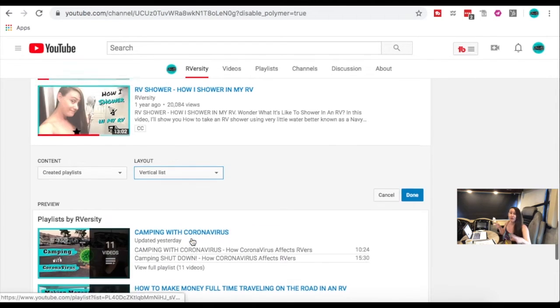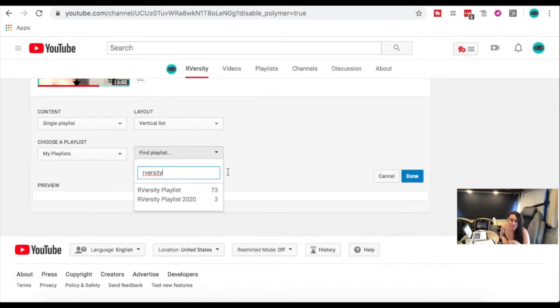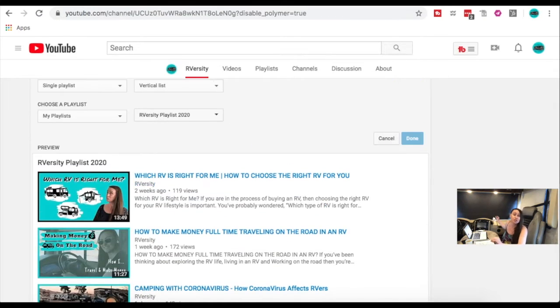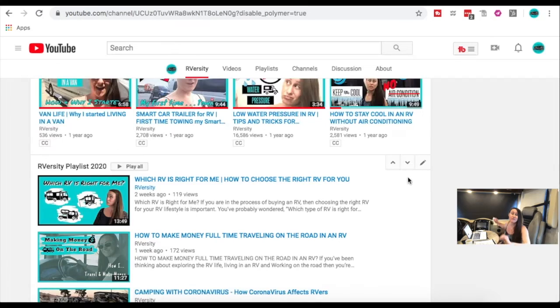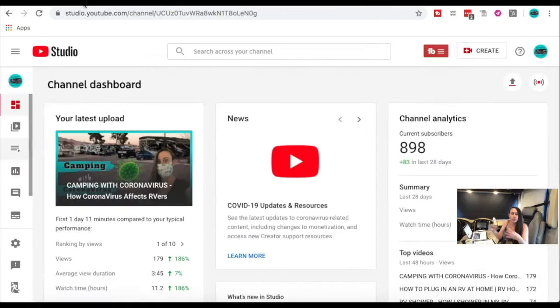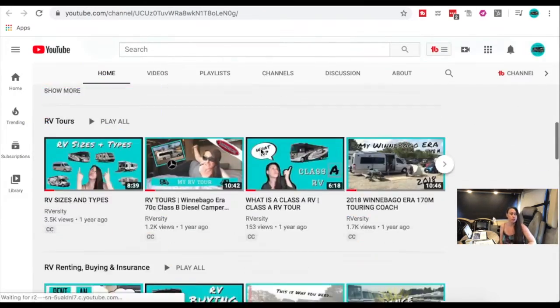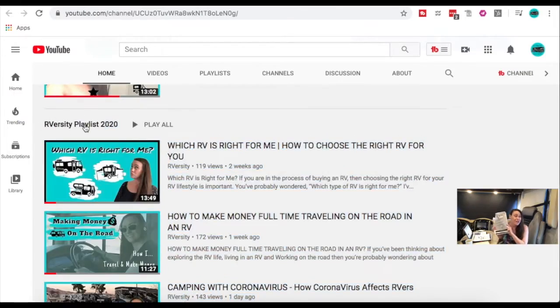I know this is a lot, but that's why I created this checklist download that you can get to explain all of this to you. Don't forget to check the description below this video so that you can set up your YouTube channel with this checklist.